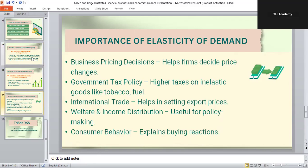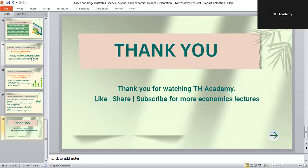Elasticity of demand is not only a key concept in economics but also very important in real life. Thank you for watching this lecture from TH Academy. I hope you have a clear understanding of elasticity of demand. If you found this lecture helpful, please don't forget to like and subscribe to TH Academy for more economics lessons. See you in the next lecture. Take care. Bye bye.